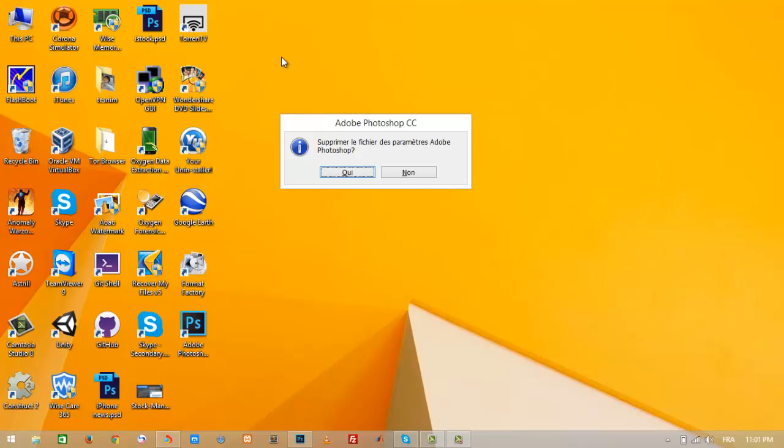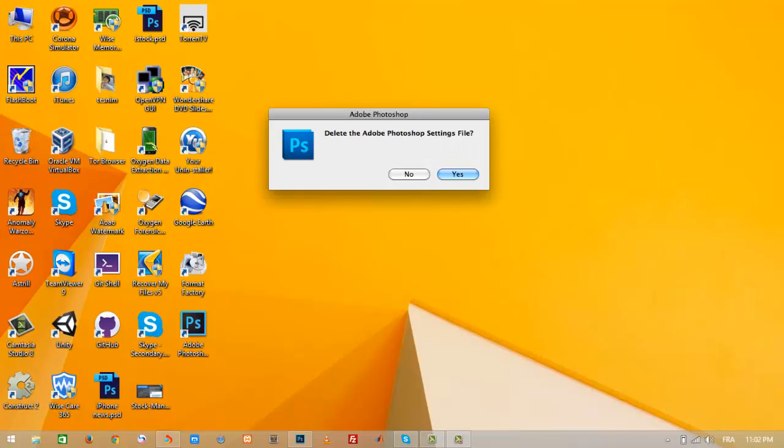Like so. Sorry because my Adobe Photoshop is in French, but the message if your product is English is the same. You click yes.